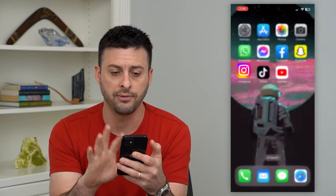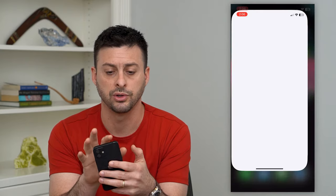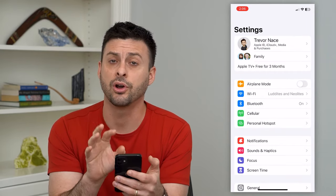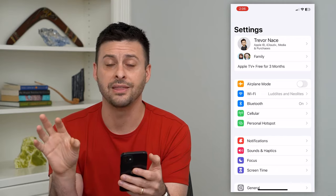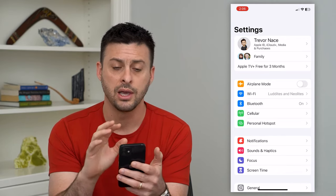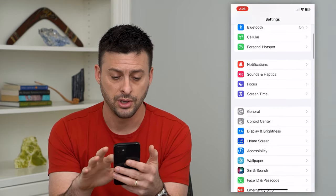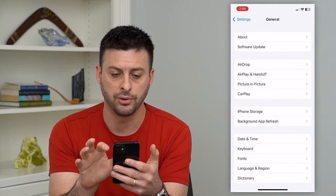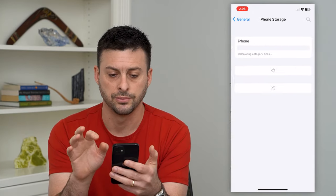On the iPhone, you can hop out of Instagram and go into your Settings. It's similar on Android — you can go into settings, find the app, and clear the cache directly. But on the iPhone, go down to General and then to iPhone Storage.